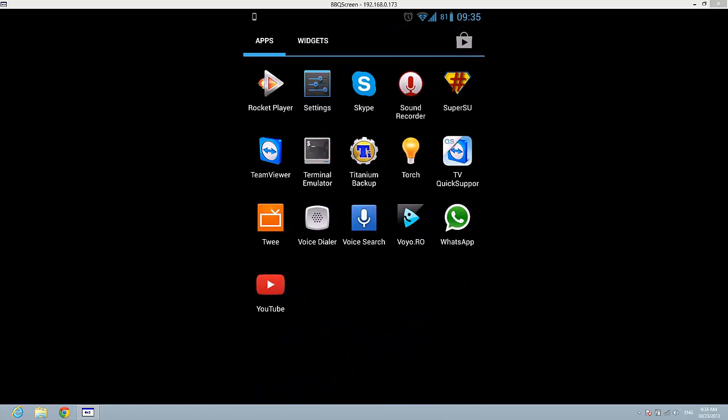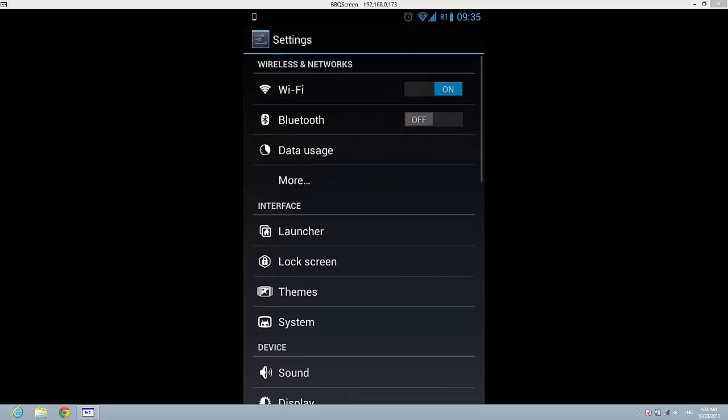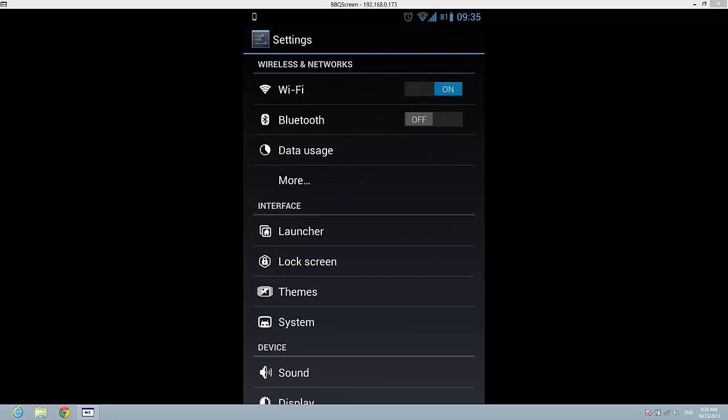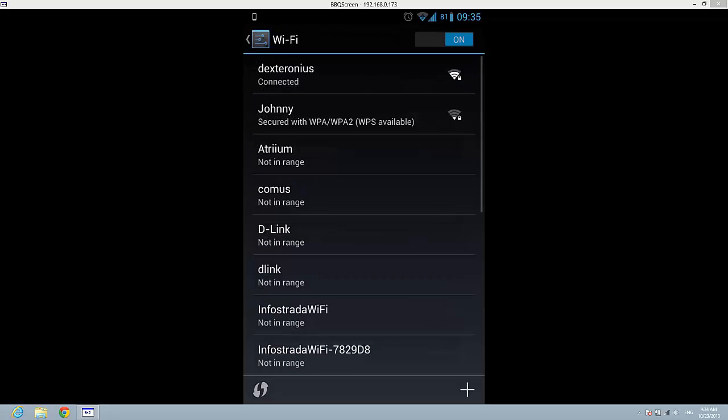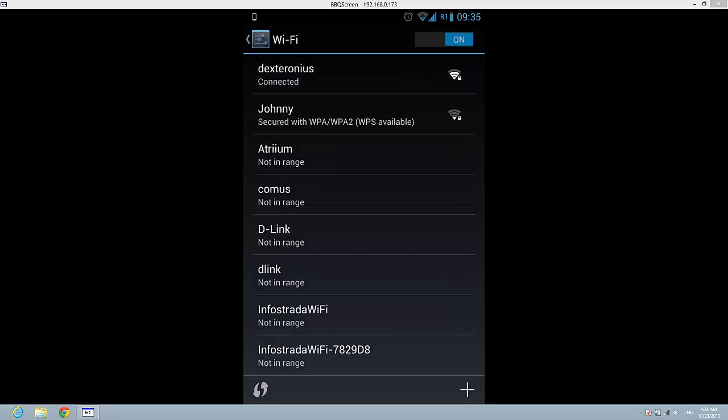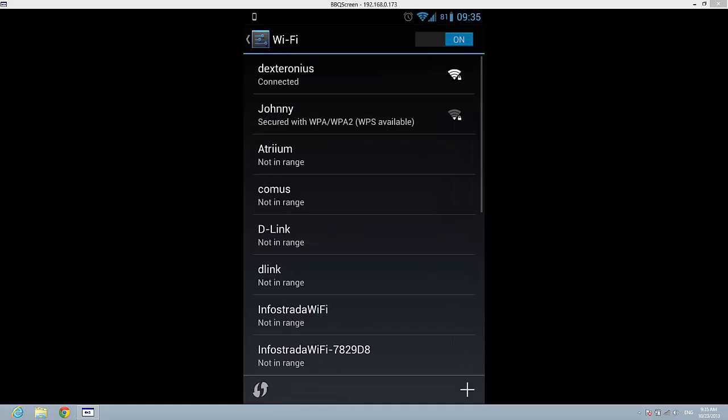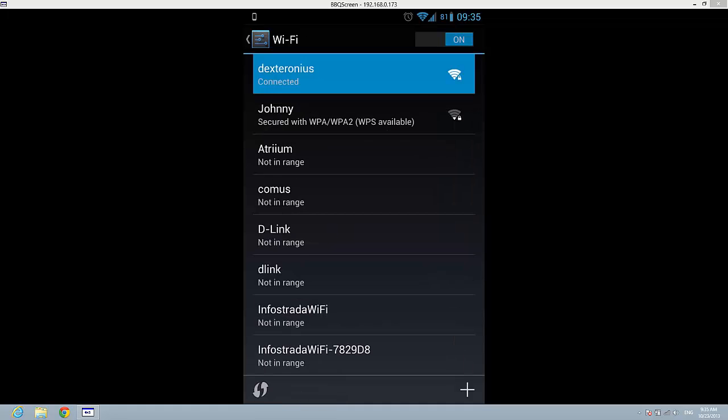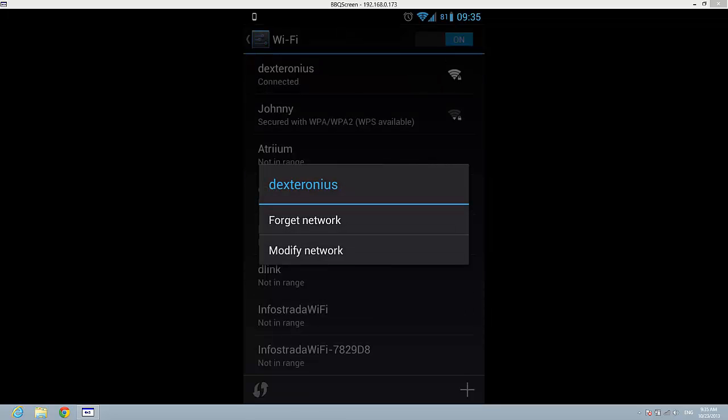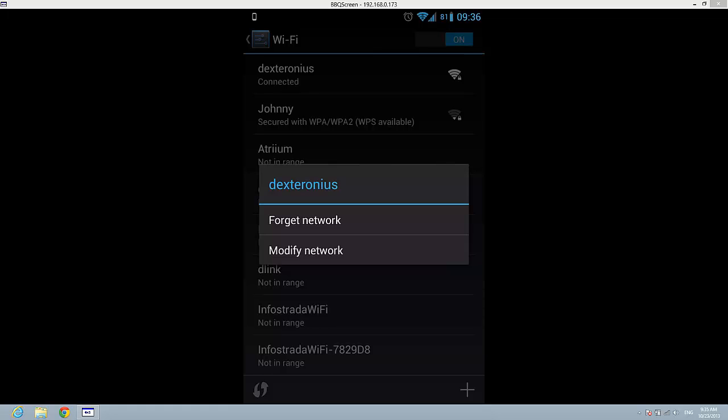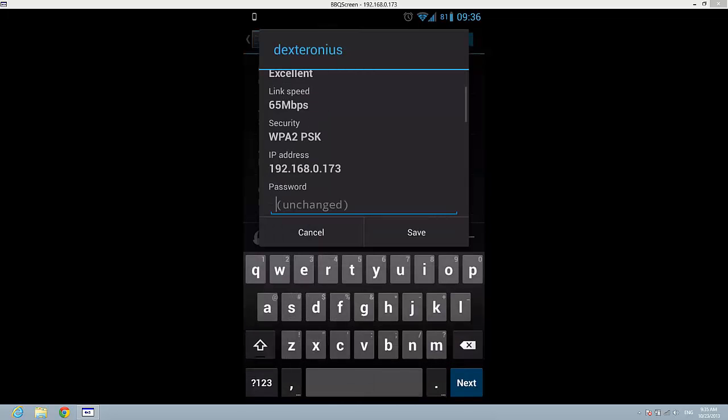Here in the settings, tap on Wi-Fi and you will see the current Wi-Fi networks. I'm connected to Dexteronius and I'm going to tap on this. You see here I have two options: forget network, which will delete the network, and modify network. I'm just going to tap on modify network.